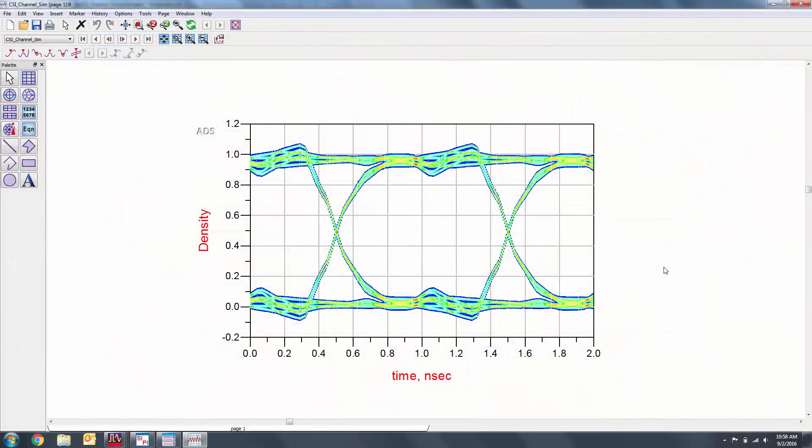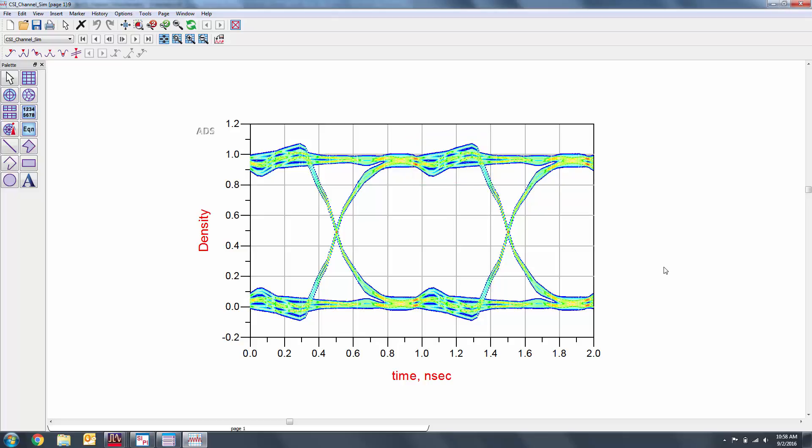Some of the additional noise in the density plot is cross-talk from the adjacent signals. Since these are differential pairs, the cross-talk impact is low. The distinct levels that we see in the top of the density plot are due to the reflections in the channel. In other words, impedance mismatches are causing inner symbol interference.